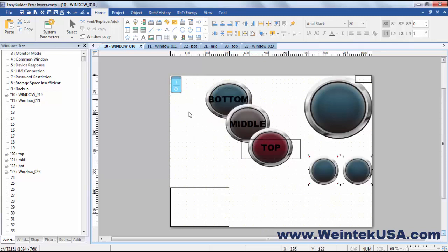So you can see the bottom window is beneath the middle window and the middle window is beneath the top window.